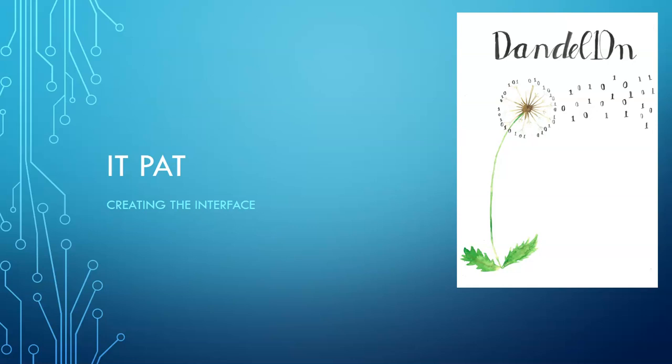Hi there grade 10, 11s and 12s. Welcome to Dandelion Delphi Tutorials. Today we're going to look at our IT PAT and what is required to create the interface.